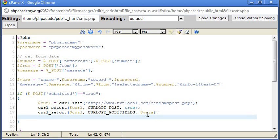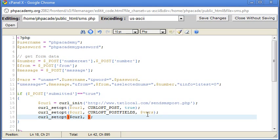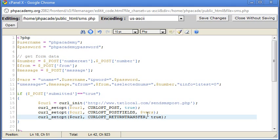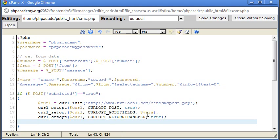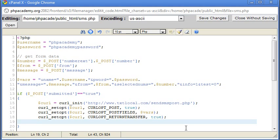Now we need to say curl set option. And what we need to do is, again, reference this, and it's curl opt, and it is return transfer. And what this does is it returns the information sent by text local. Like we said, we're going to return our information here. If anything goes wrong, we're going to need this command to be able to return back to us. So we need information back from the page if possible. Okay, so we've done that.